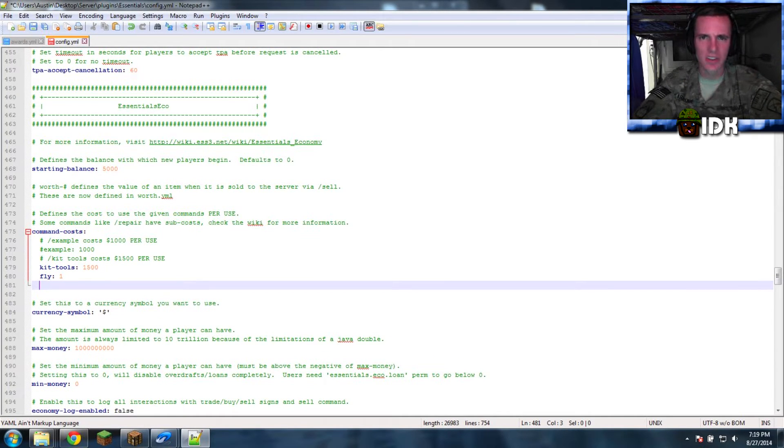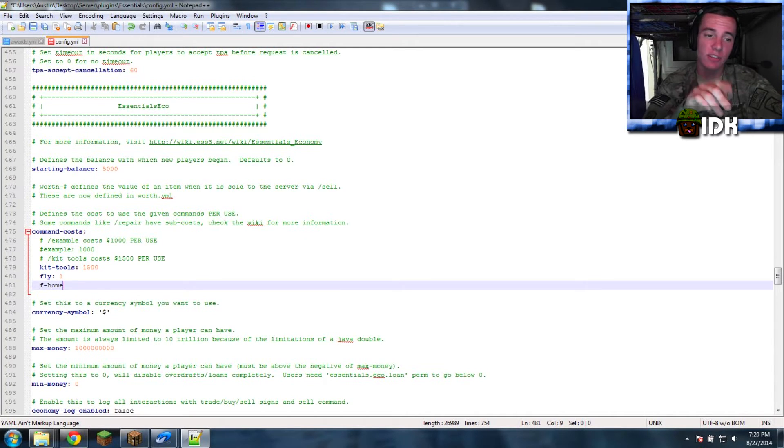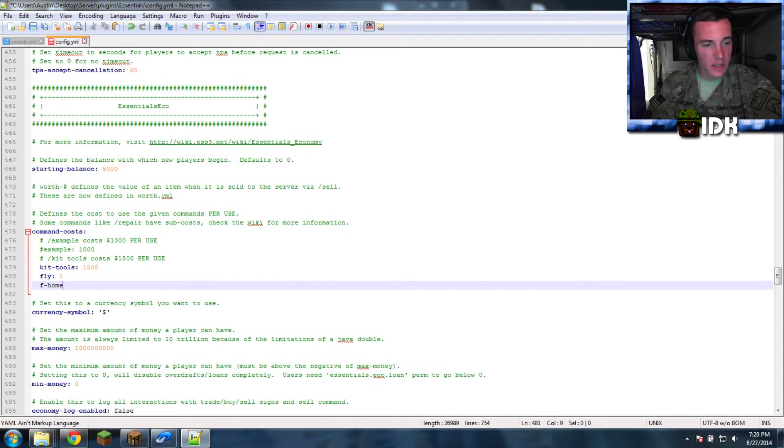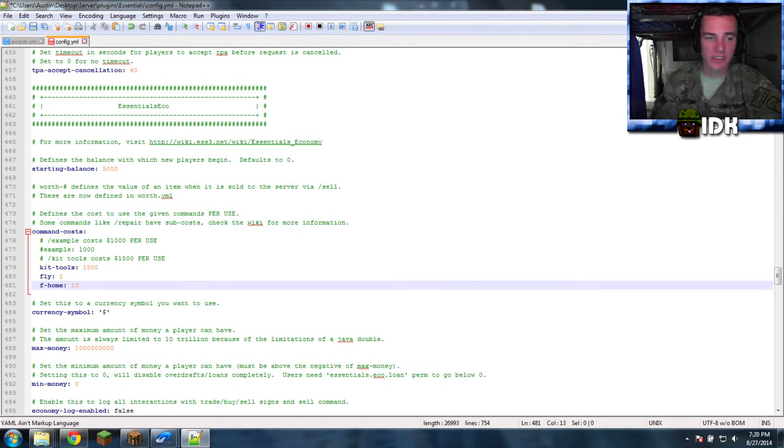What is it? F-home. Because when you have the space, you want to put a dash here. That's their format. And then, colon. Fhome. I want it to cost $10 to type fhome.